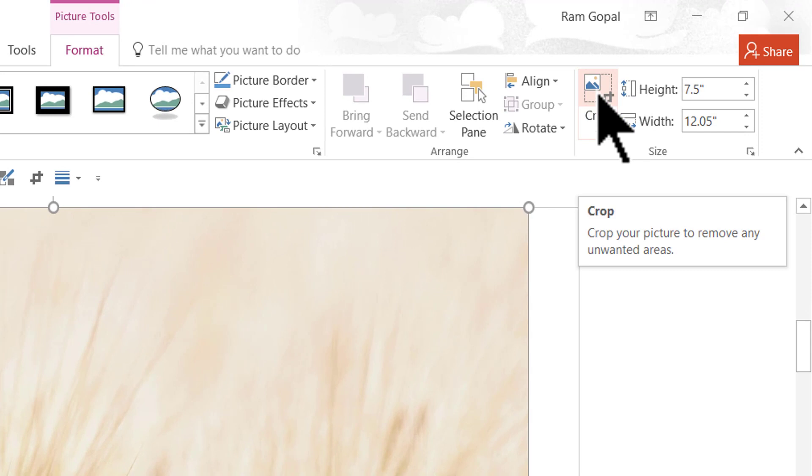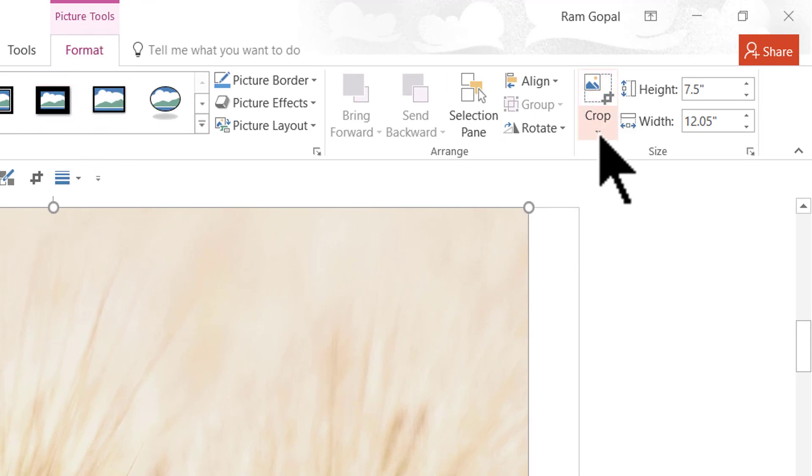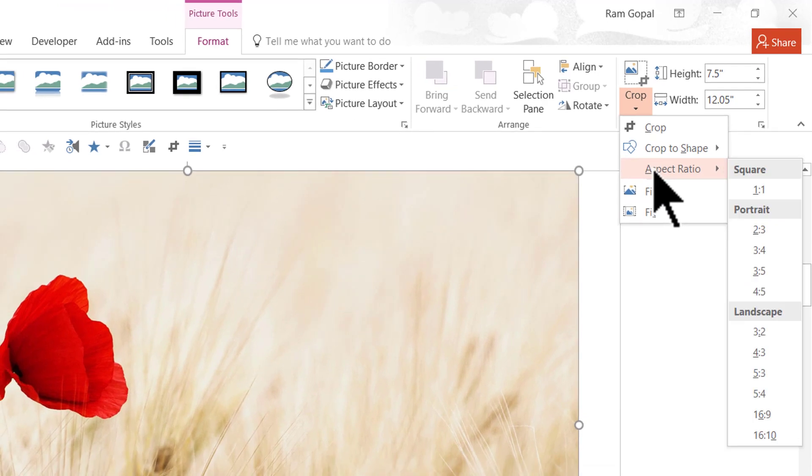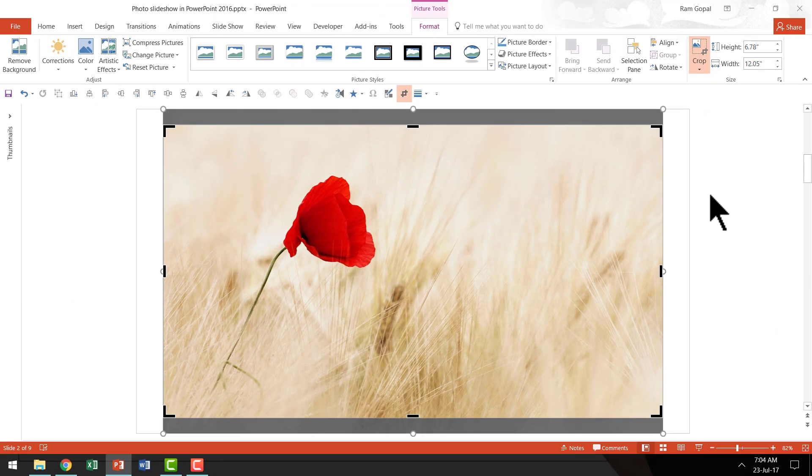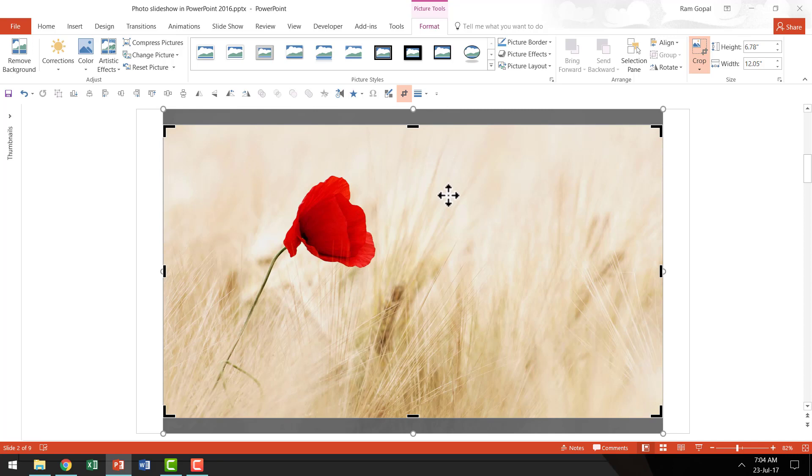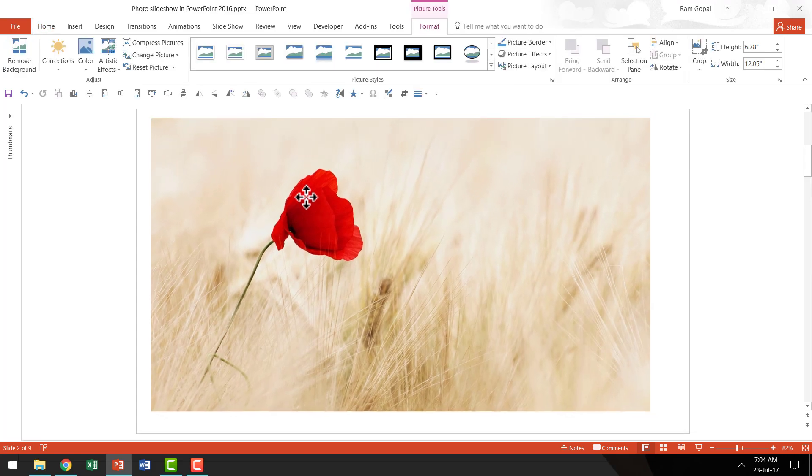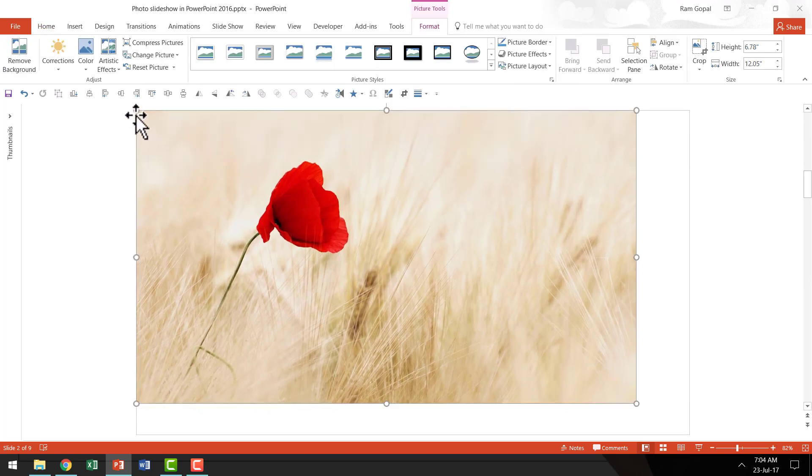To do that you select the picture. You go to the crop option and it is in the format option here in picture tools. Go down and you say aspect ratio. And the aspect ratio you want to choose is 16:9. And as soon as you click on that you can see that the picture is automatically cropped to 16:9 orientation by PowerPoint.